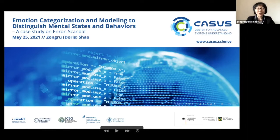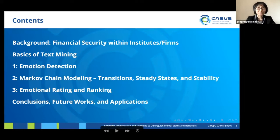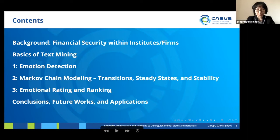Today I'm going to talk about emotion detection and modeling. We will also see a case study on the Enron emails. The outline is: I will start from the background and basics of text mining, then talk about three steps in our emotion detection system, and then conclude.